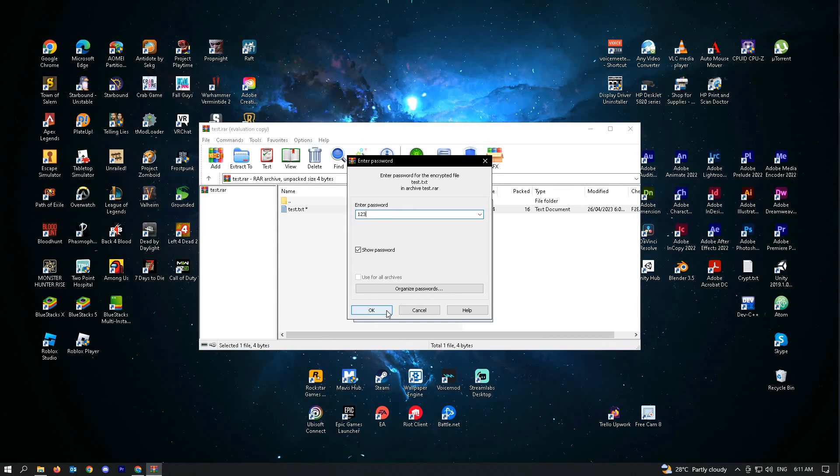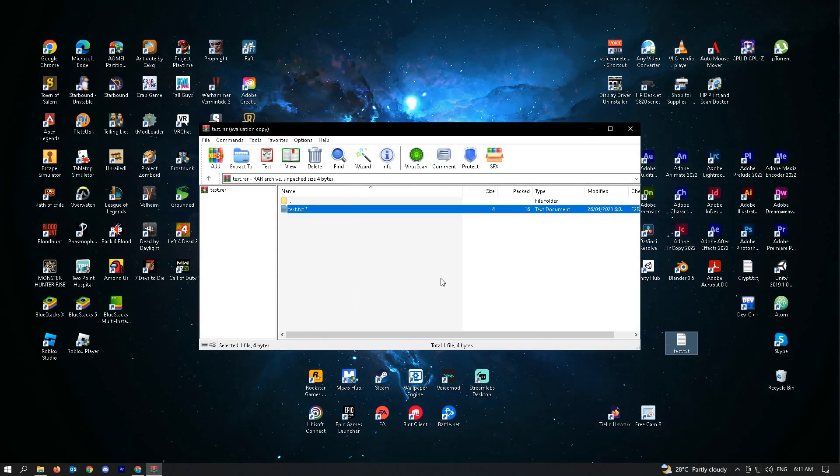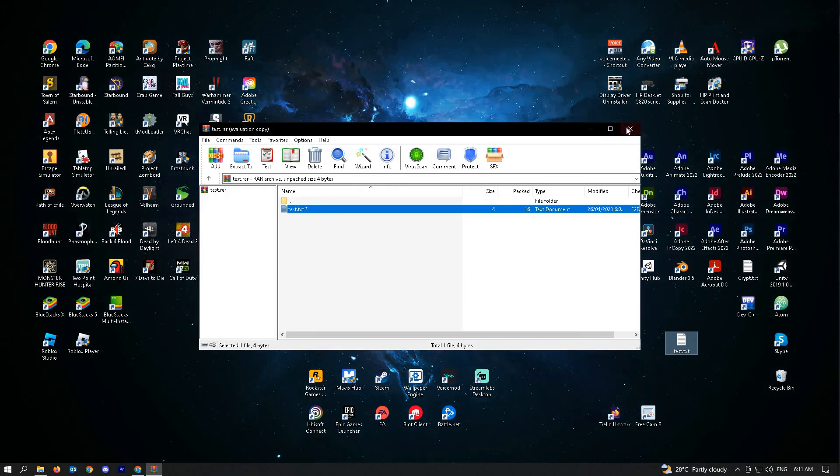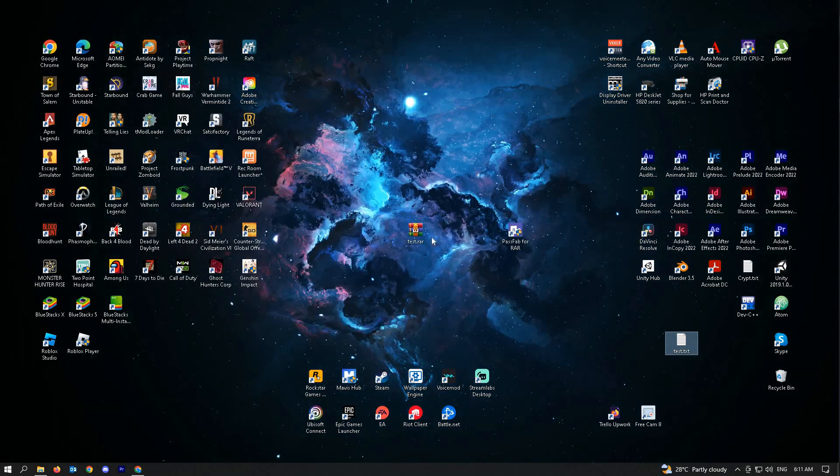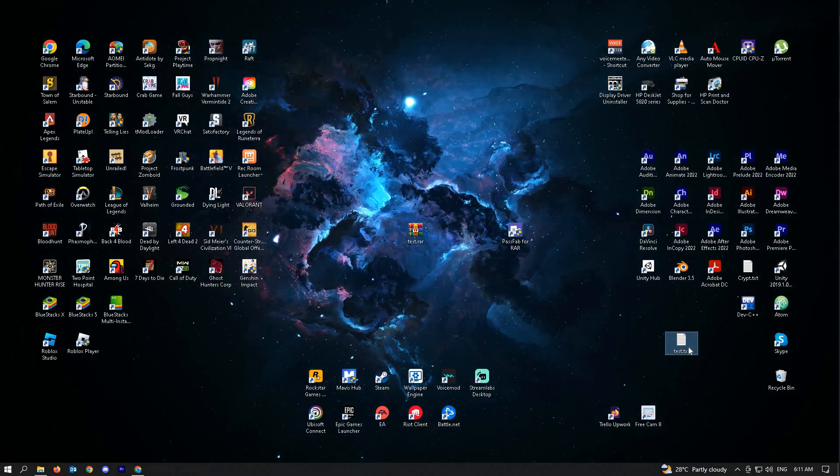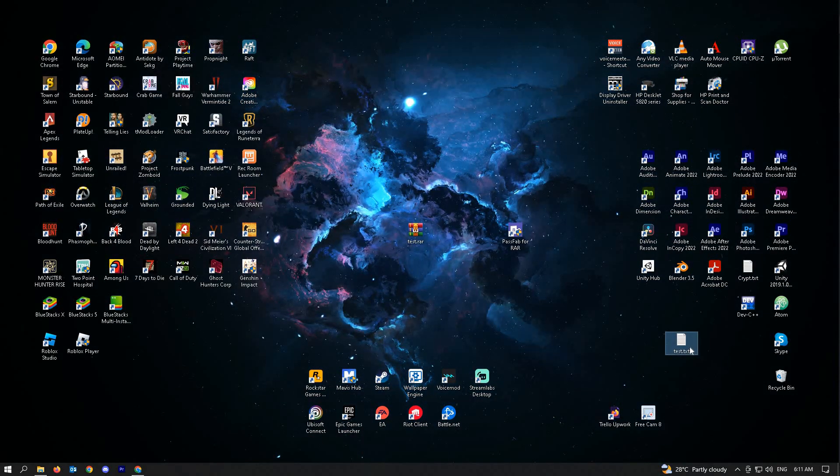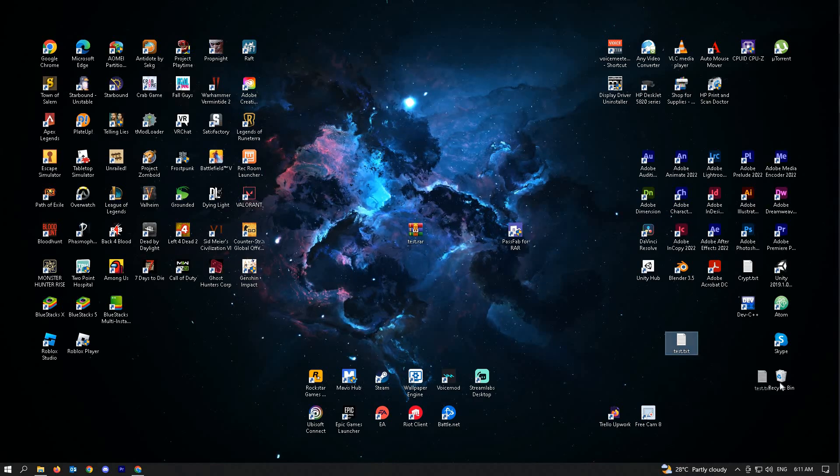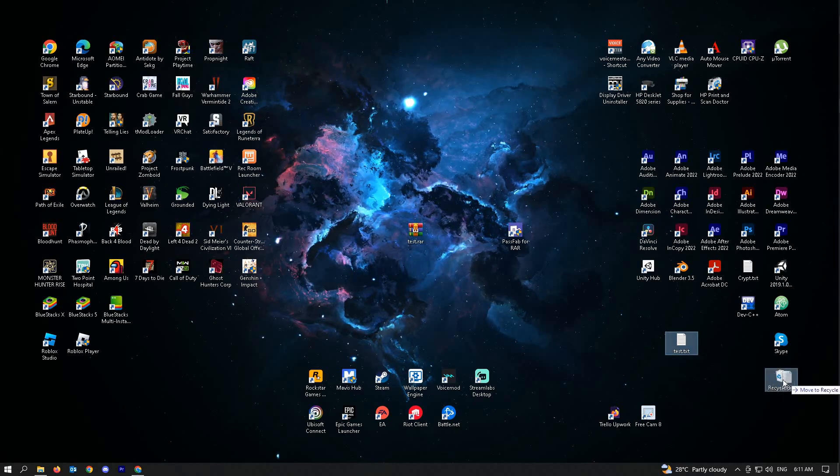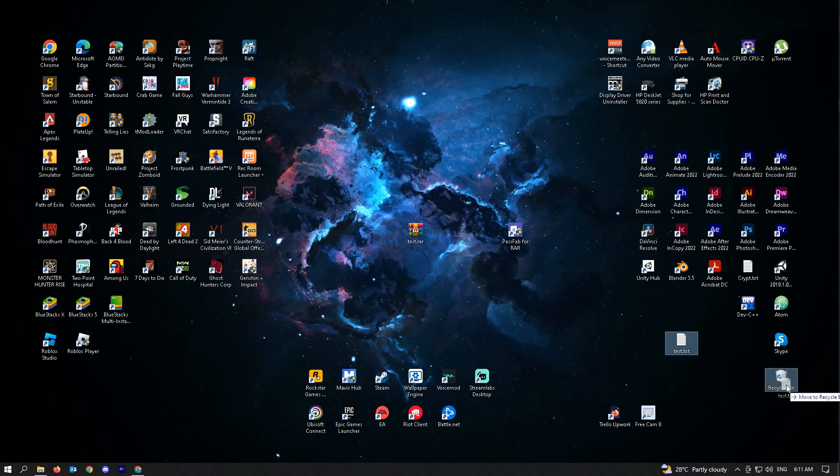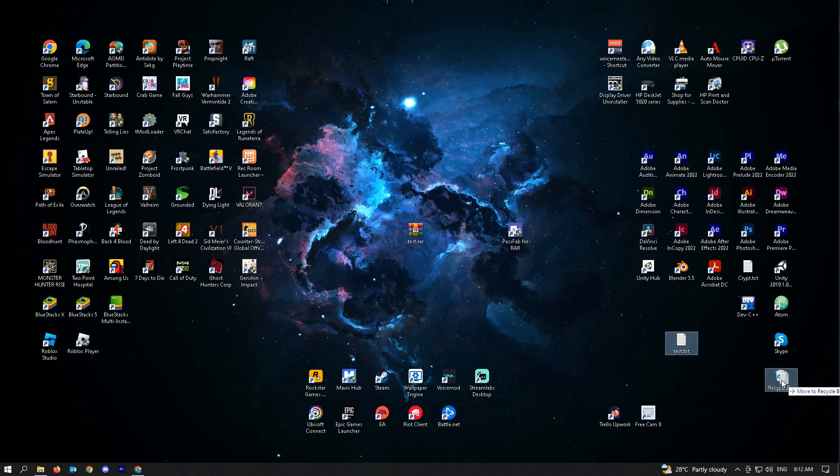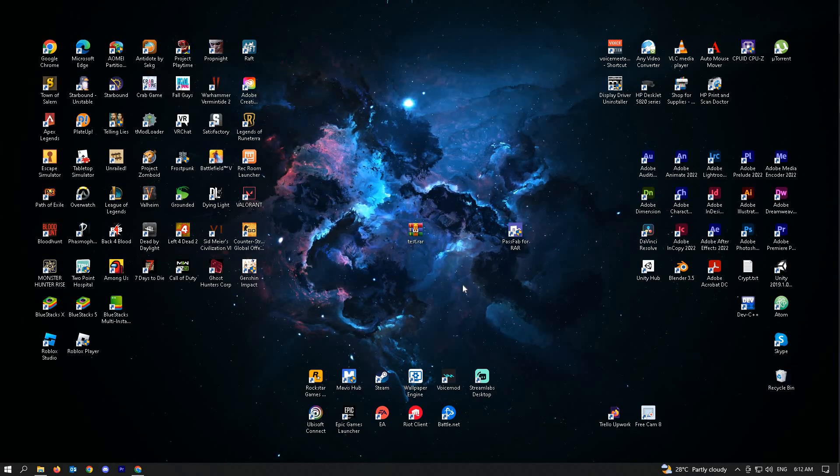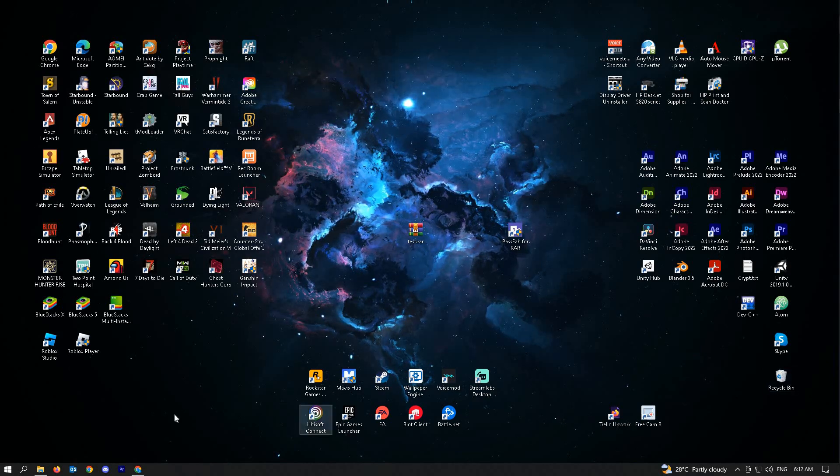So when I do this, that should extract the file outside the RAR file. Now, let's go ahead and see how we can do this without needing the password and just unlocking the RAR file itself.